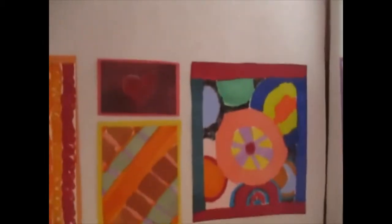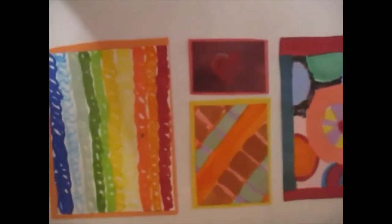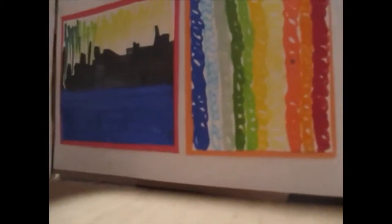This first one is a bunch of circles. This rainbow. It's spirals. It's all with markers.